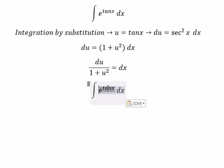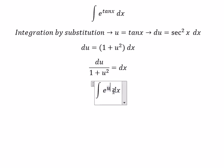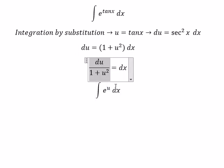tan(s) we change for u, and ds we change accordingly using our substitution.